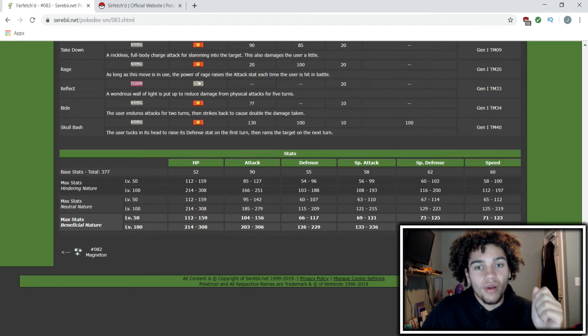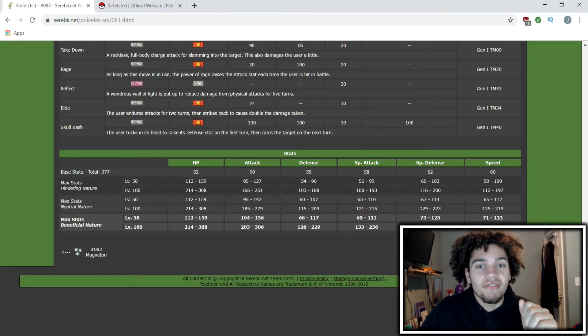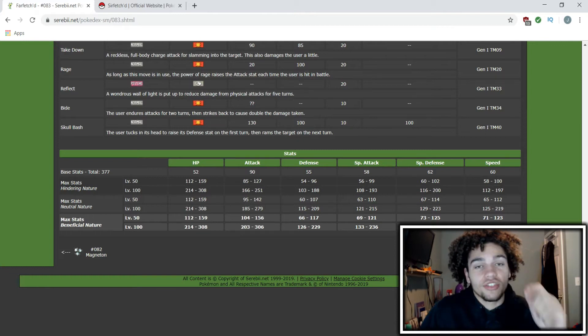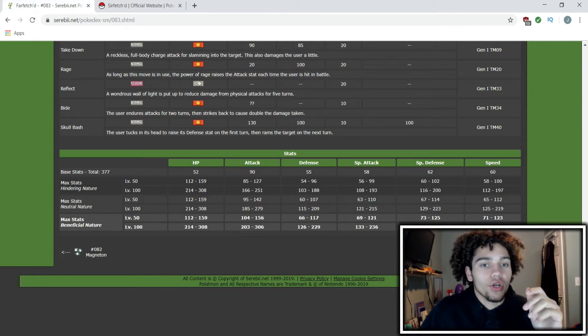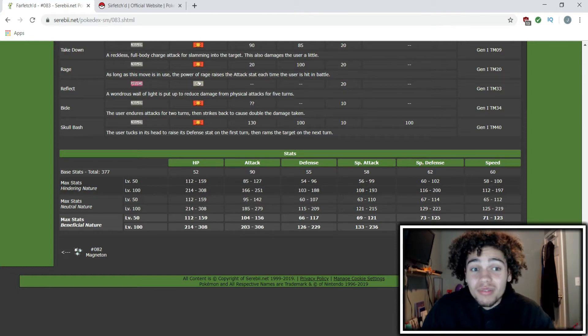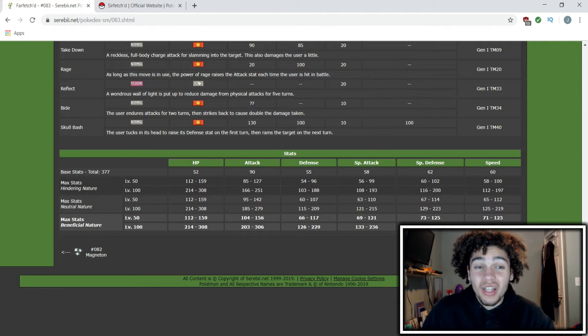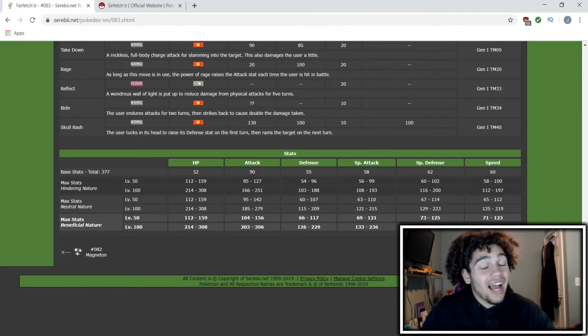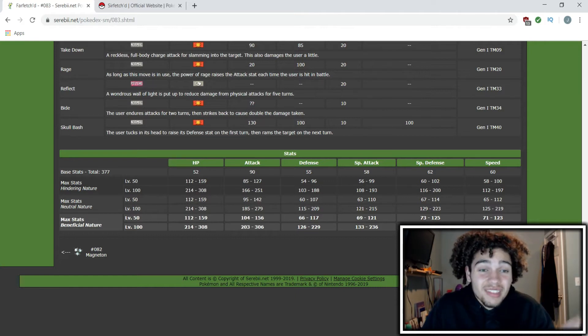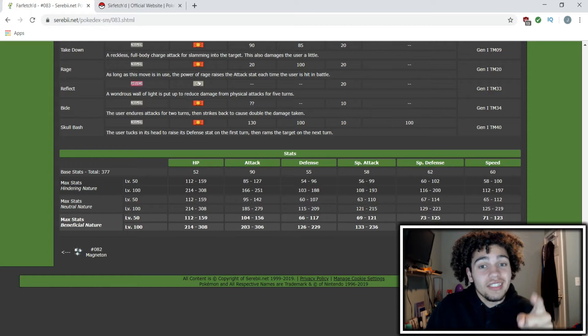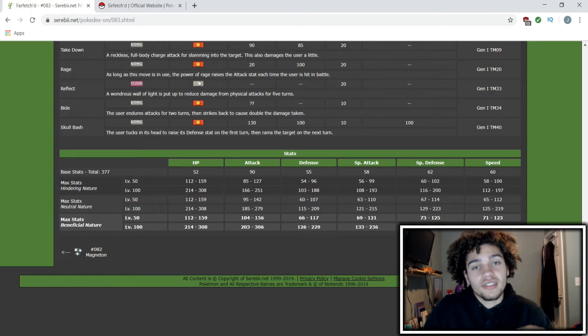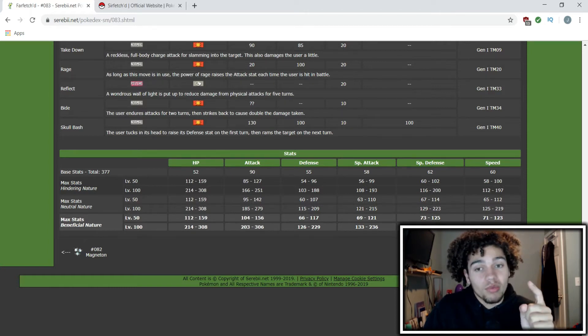But Sirfetch'd is heavier and is carrying a sword—not a sword, a lance—and a shield. So its speed could probably maybe be lower. I'd be surprised if they sped it up honestly, but I could see its attack getting a humongous boost and its defense getting a boost as well.